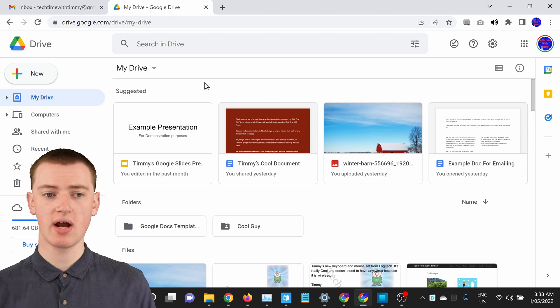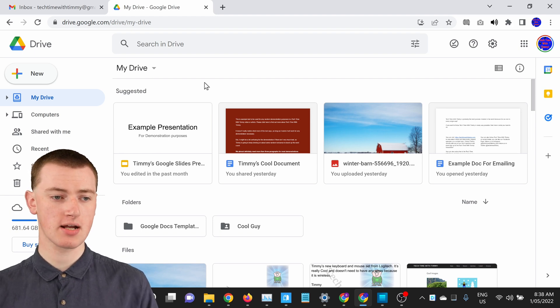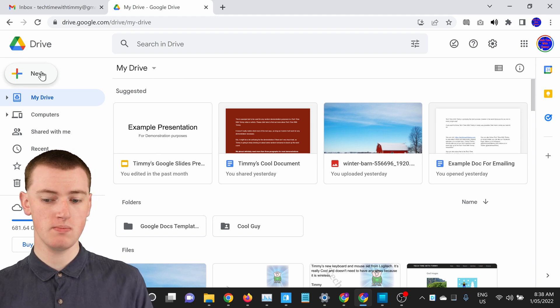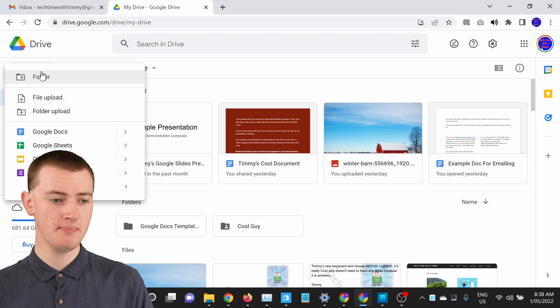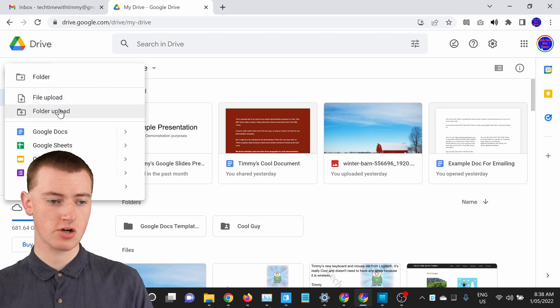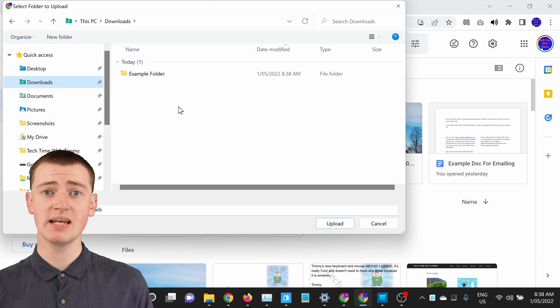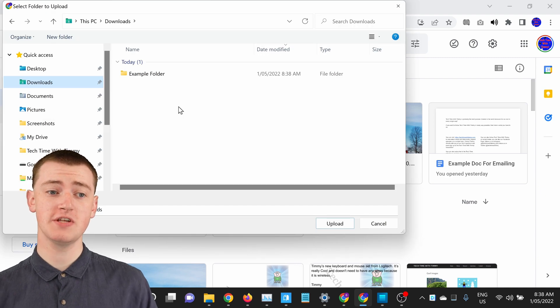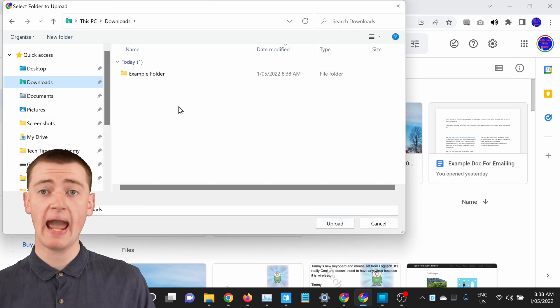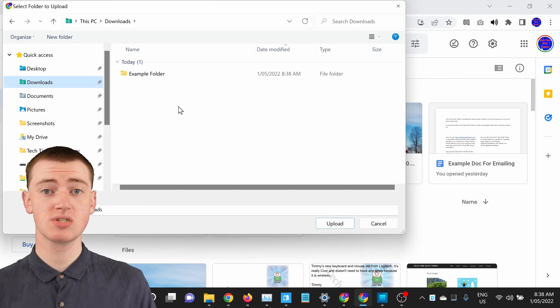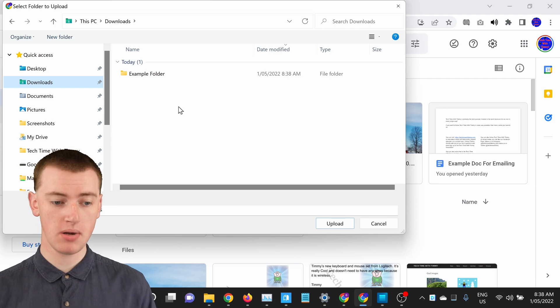So when you're in Google Drive, all you need to do is come up and click on this new button here. Click new and then come down here and click on folder upload. And now you'll have this files window appear and you'll just need to select the folder that you want to upload.